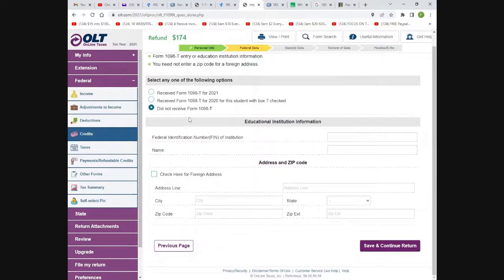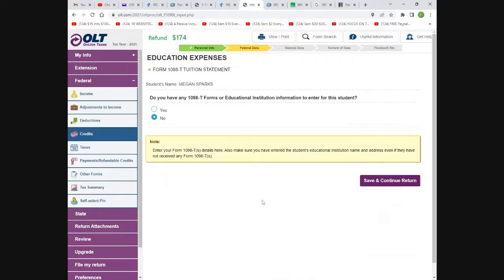Even if you didn't receive the 1098-T form, you can still estimate by looking at your school bills and entering them manually, as long as you have the school's EIN number. That's another way to do it if the school didn't send you a form for whatever reason.